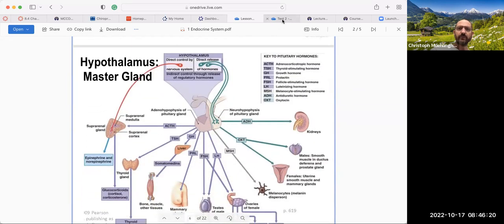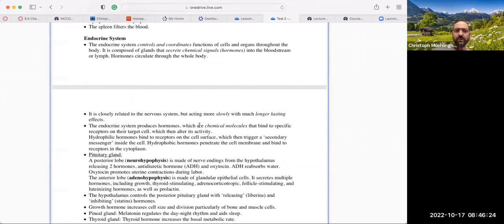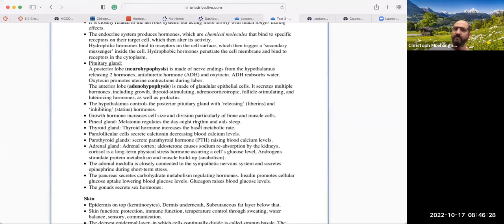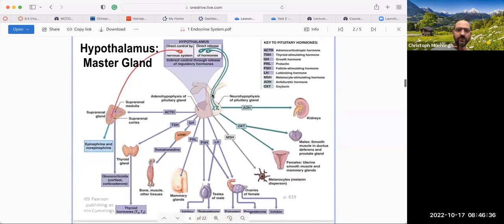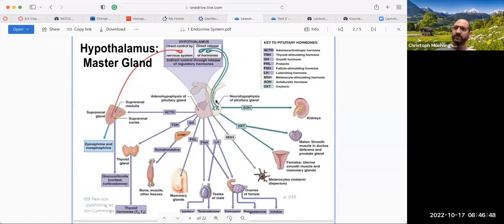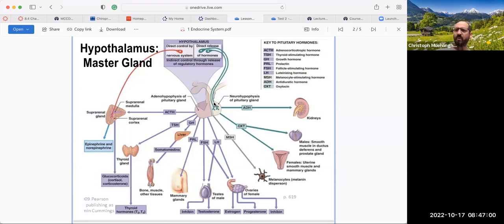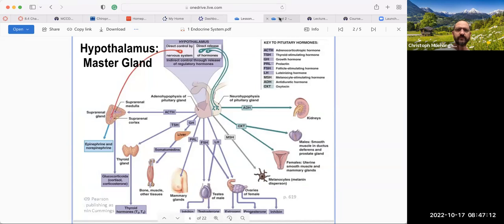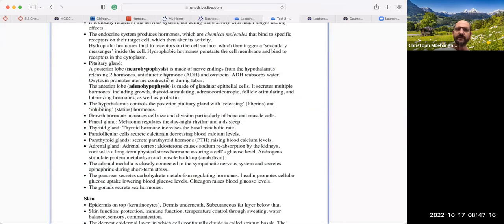Now we get to the different glands. We have the pituitary gland with two parts: a posterior portion and an anterior portion. The hypothalamus, inside the brain, makes hormones that go to the posterior pituitary. The posterior pituitary releases two hormones: antidiuretic hormone (ADH), which reabsorbs water — diuretic means peeing, so antidiuretic means no peeing, we absorb water into the system — and oxytocin, which promotes uterine contractions during labor.